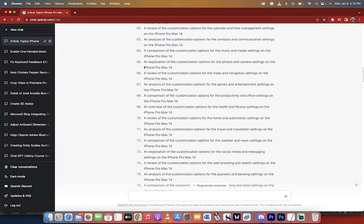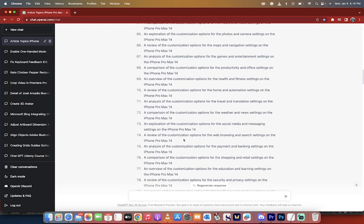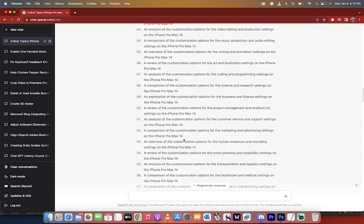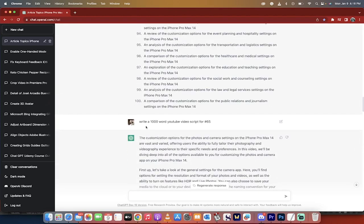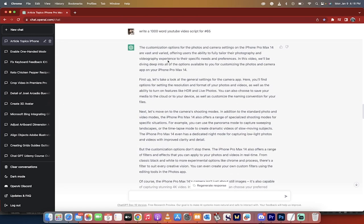So these are numbered. So an exploration of the customization options for the photos and camera settings on the iPhone 14 Pro Max. Okay. So I said, write a 1000 word YouTube video script for number 65. And I typed that in and presto, here's what it gave me.